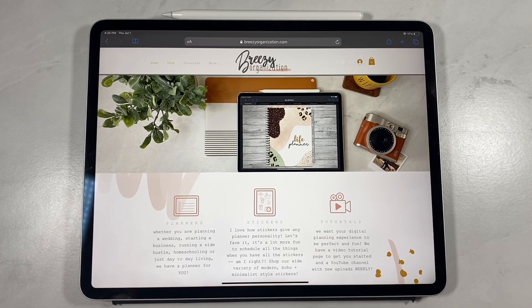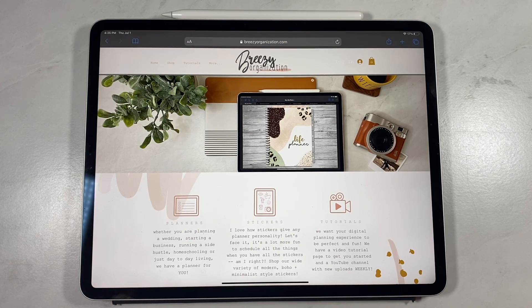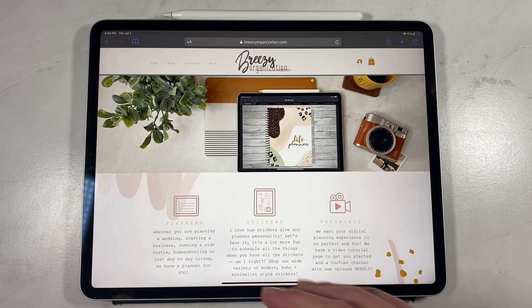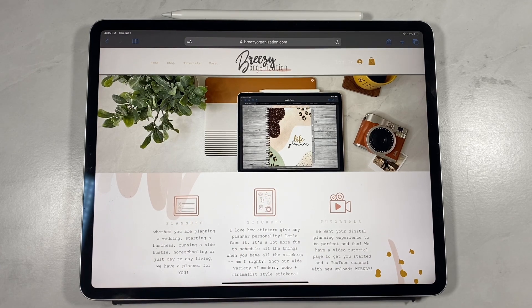There are different apps and devices that you can use for our planners and our stickers. We recommend you download the free planner on our site, breezyorganization.com, to try on other apps and devices before purchasing any of our products, to make sure it's exactly what you want. For this demonstration, I'm going to show you how to use it using Apple products. You can buy from us from two different options: breezyorganization.com or Etsy — look for Breezy Organization Shop.